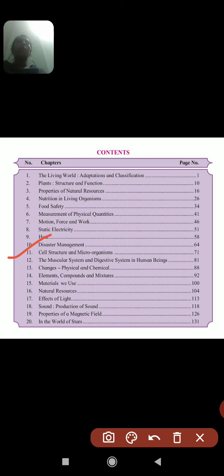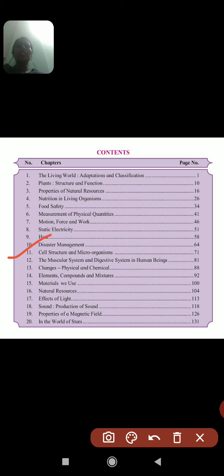After every period, I will send the homework and you have to send it back to me on my personal WhatsApp number. So the first lesson of second semester — the eleventh lesson — is Cell Structure and Microorganisms.